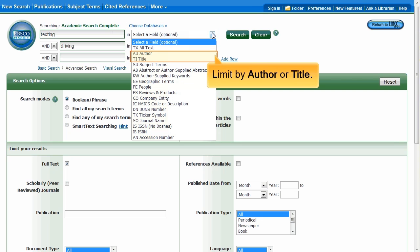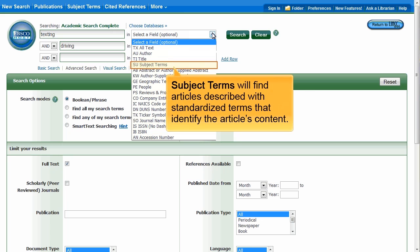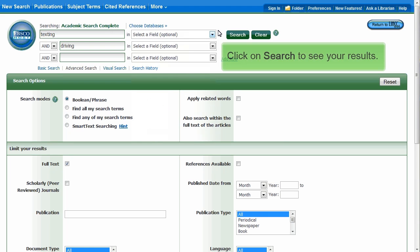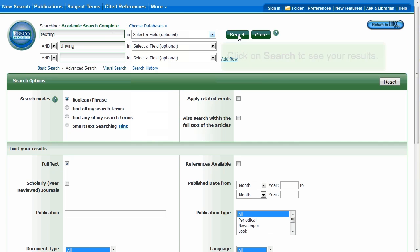You can also limit to a particular author or title. The Subject Terms field will find items described with standardized terms that identify the article's content. For this tutorial, we will not select a specific field. Click on Search to see your results.